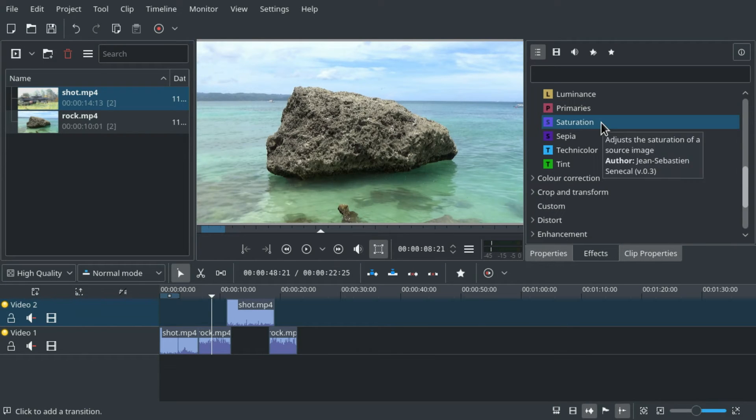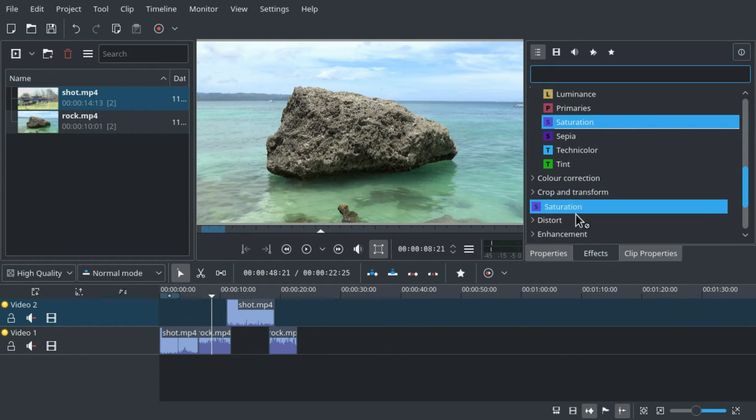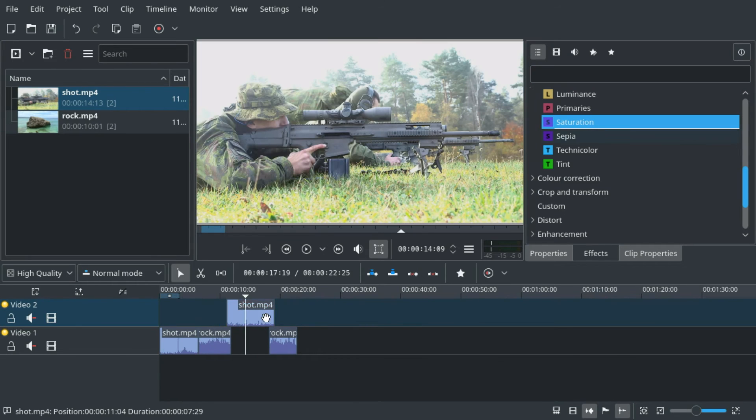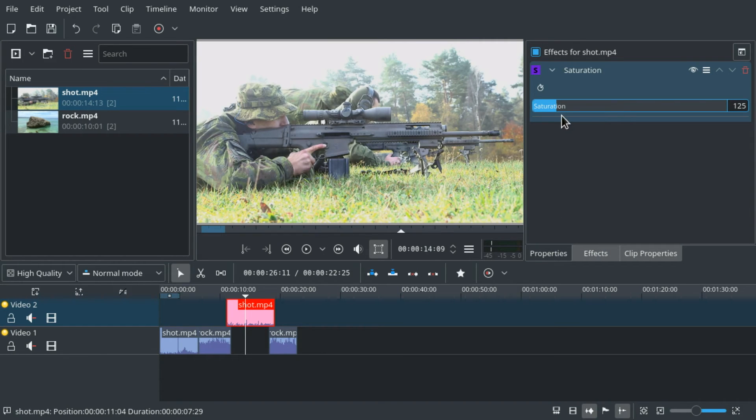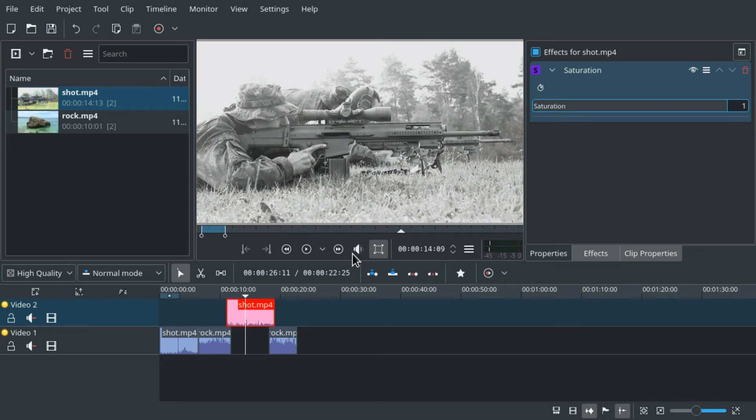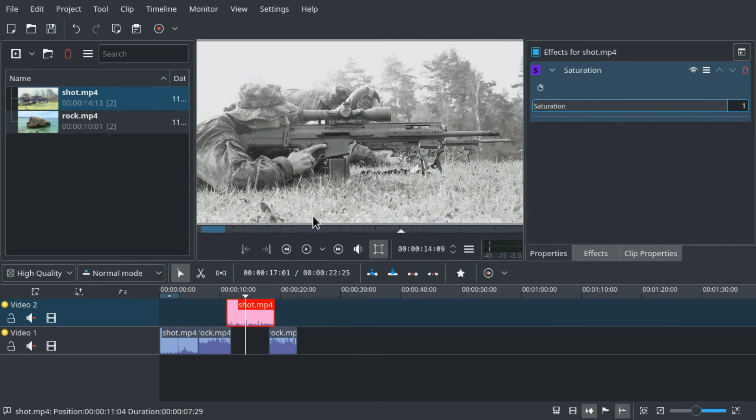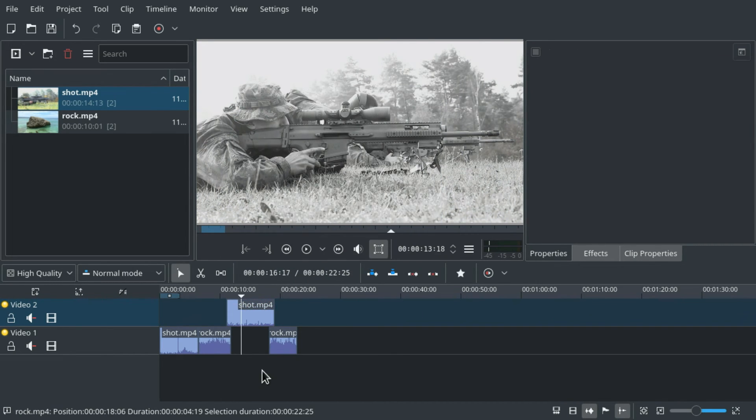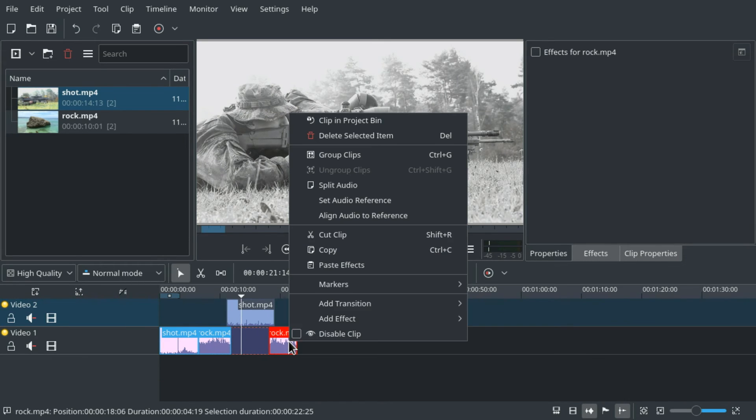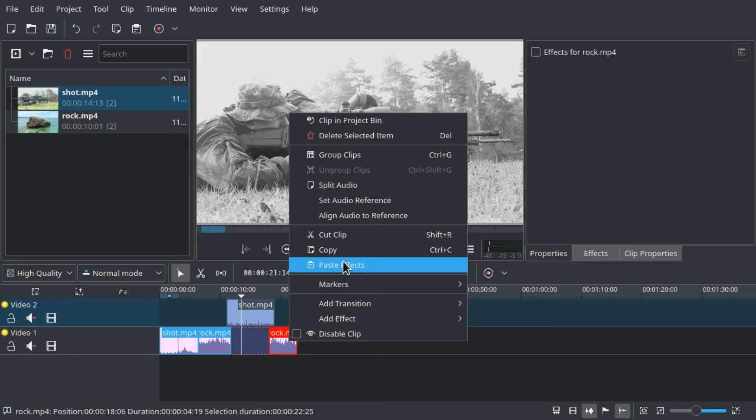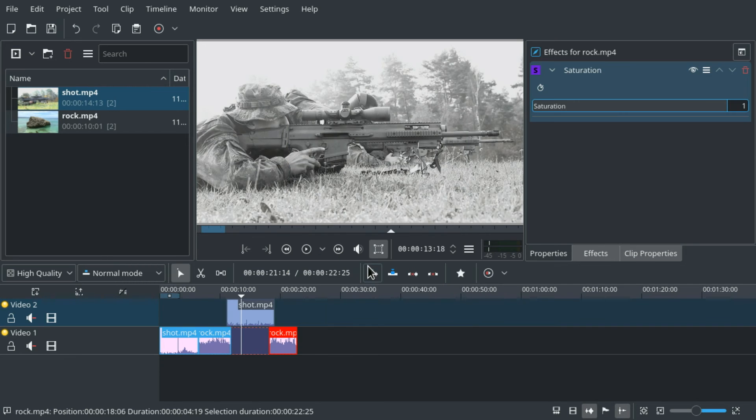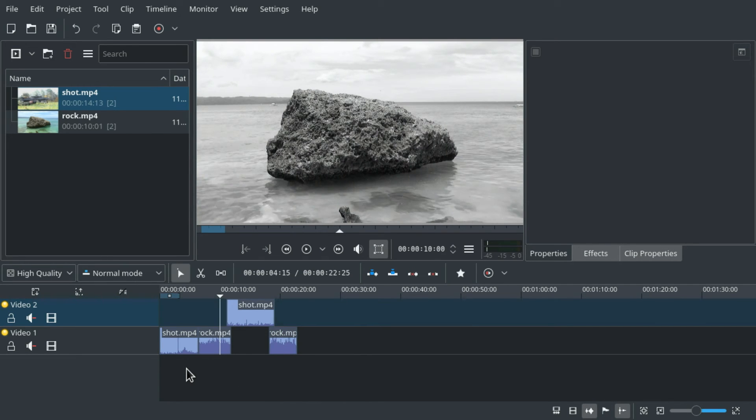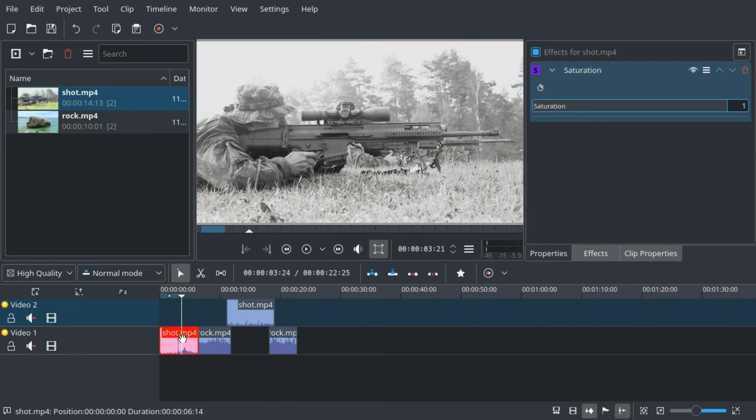Well drag the effect to one of the clips then go to properties, set the parameters the way you want them, then copy the clip, then select all the clips you want to have the same effect with the same parameters, right click and select paste effects. Now all these clips have the same effect with the same variables.